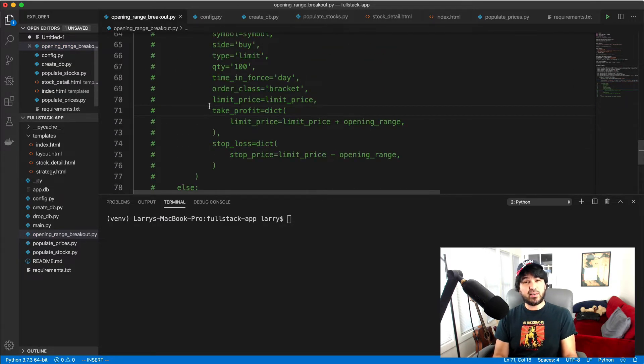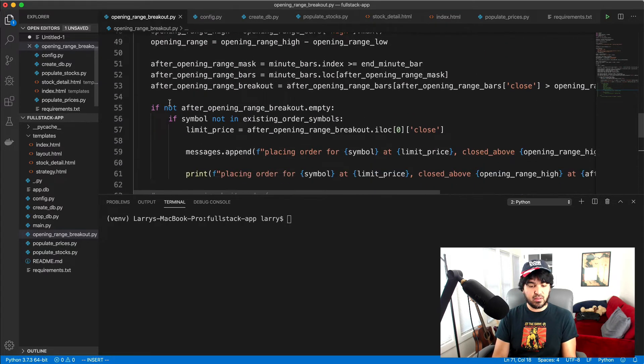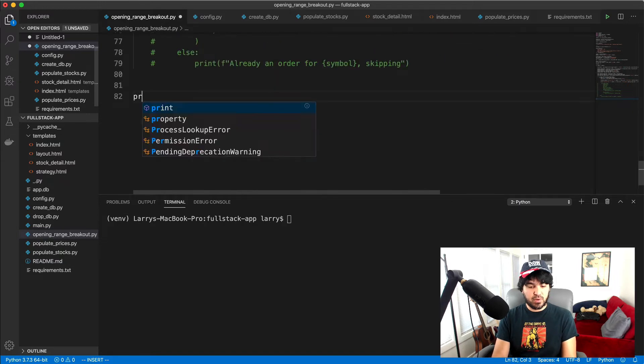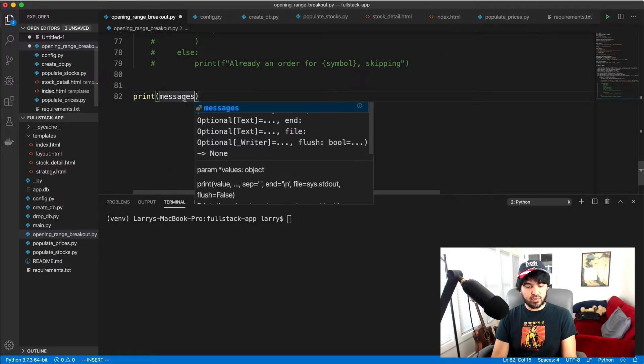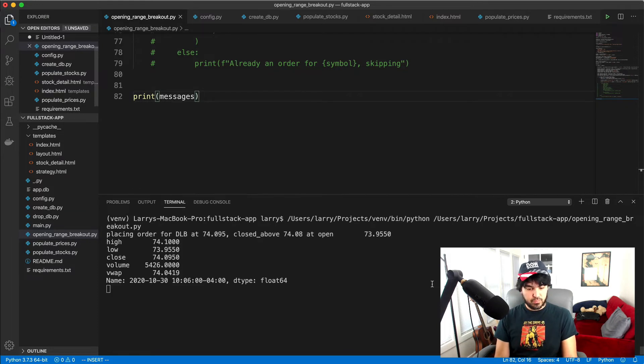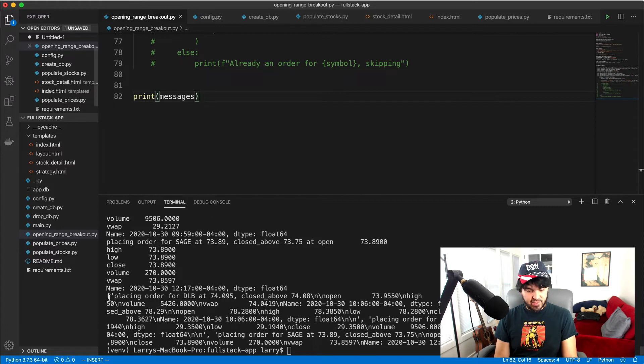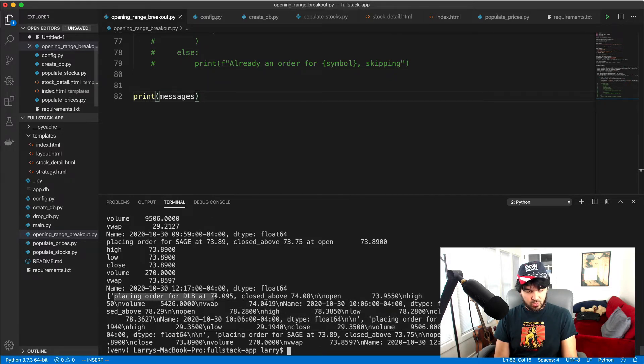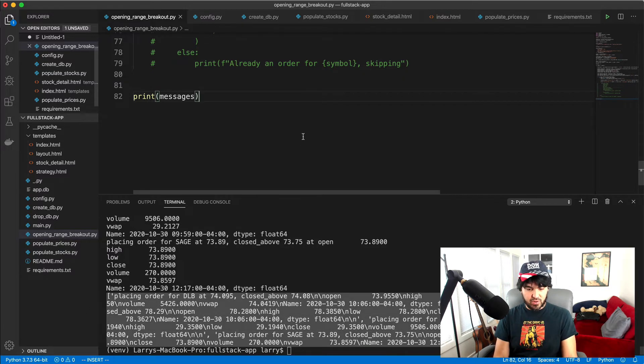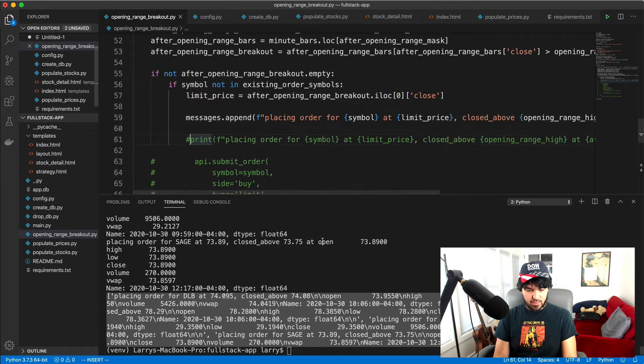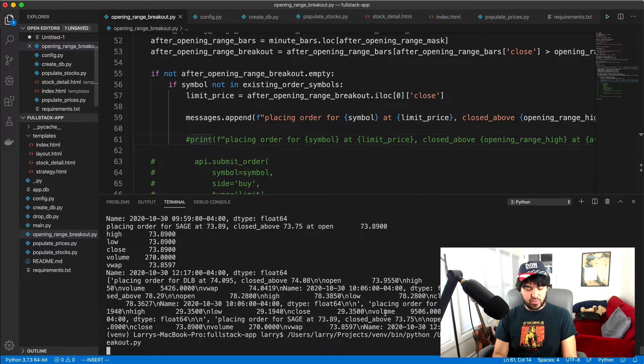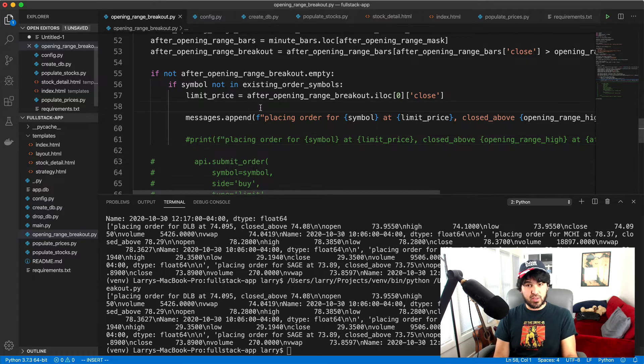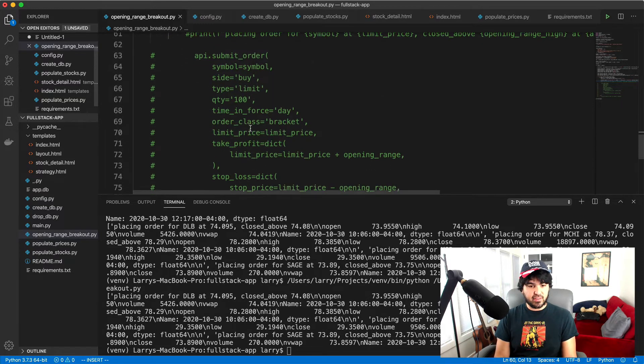And then all we need to do is at the very end, after this entire loop finishes processing all of the symbols, we can send an email with all of our messages. So let's see if this works. I'm going to print messages. So I'll run this, right. And I print messages at the end and you see how we have this list here, right. Placing order for DLB closed above. And so this is on a list. And this is a list of all the trades that we made. And let me comment that one out. That's the print statement. And let's just show the messages list. So this is a list of all the trades that would have been made for this run of the opening range breakout Python script, right? So we have that in a list.